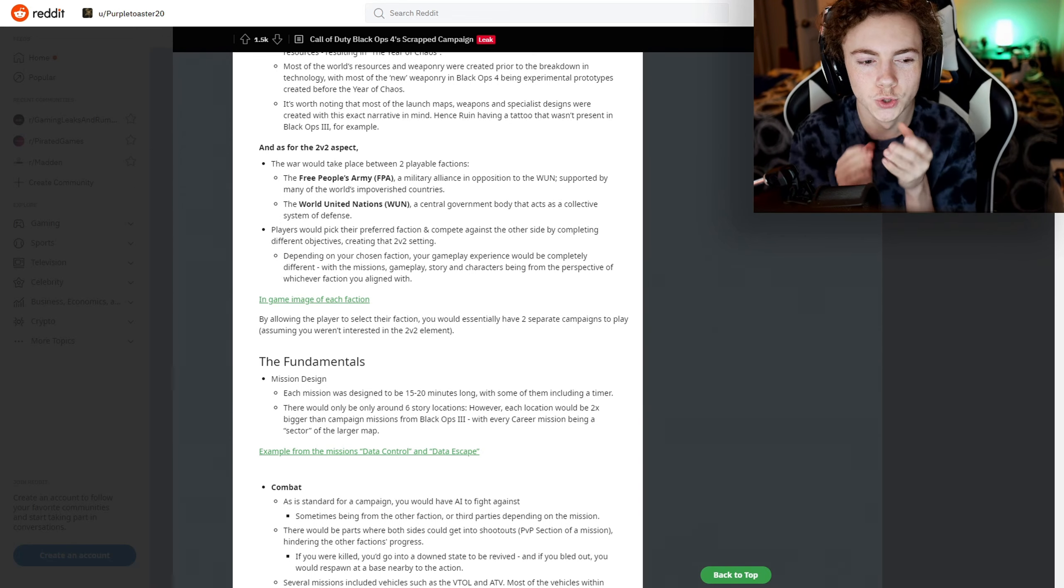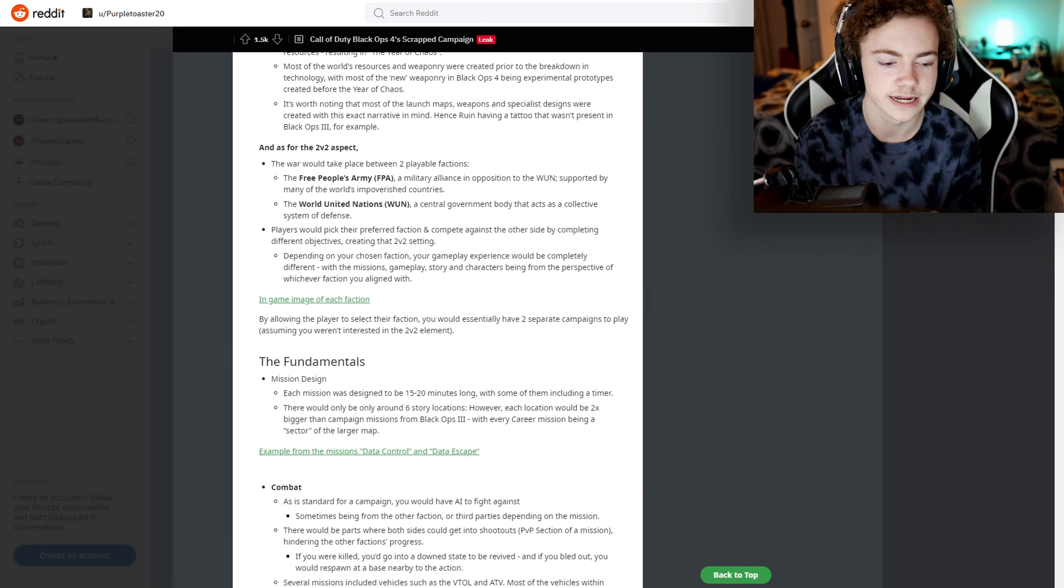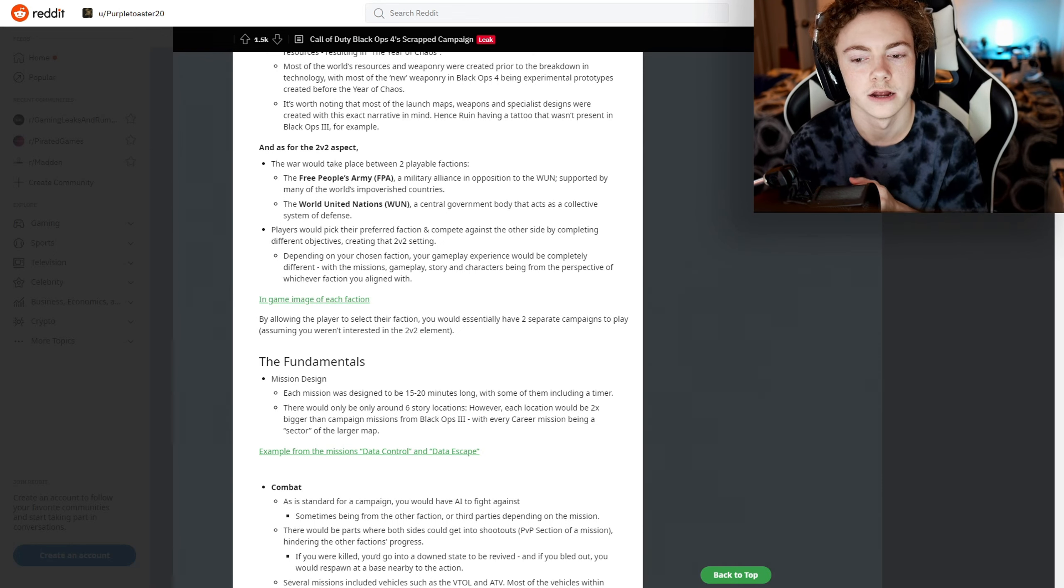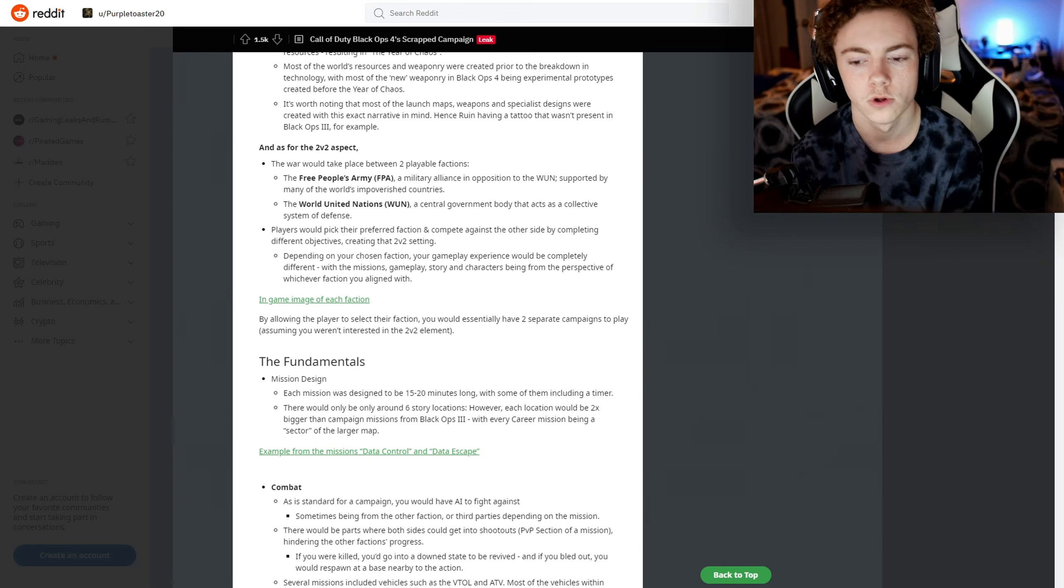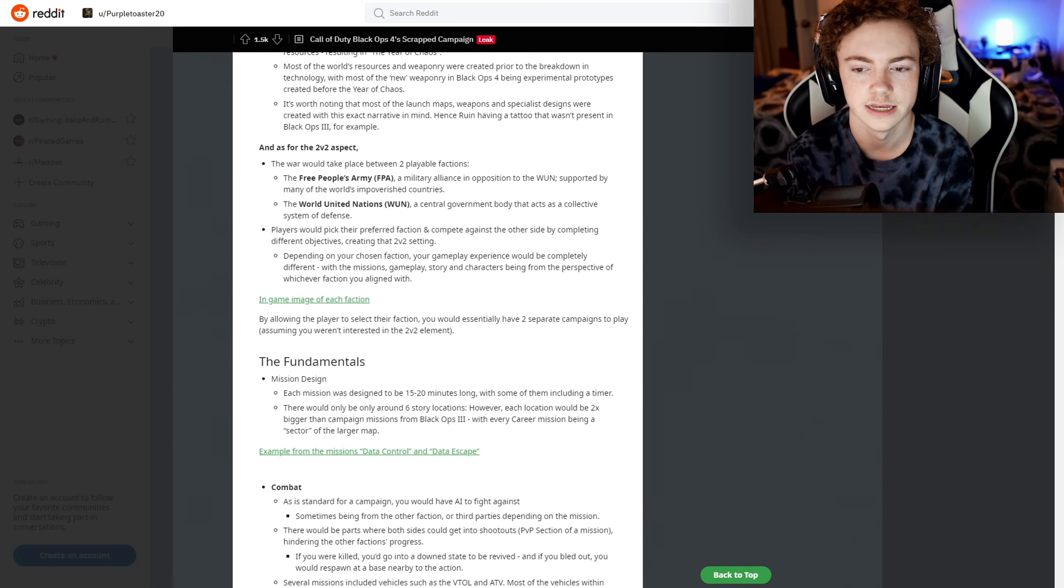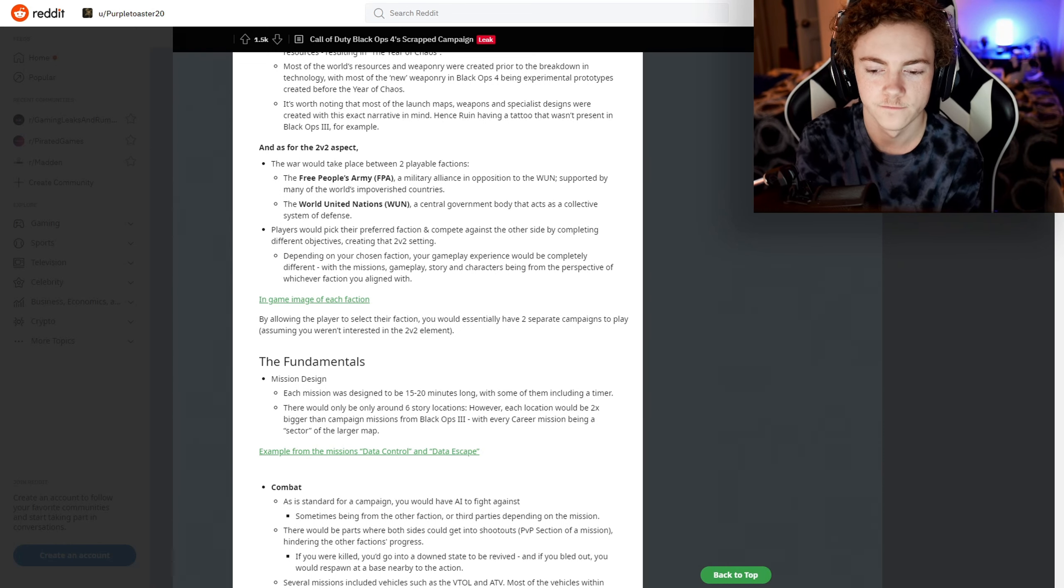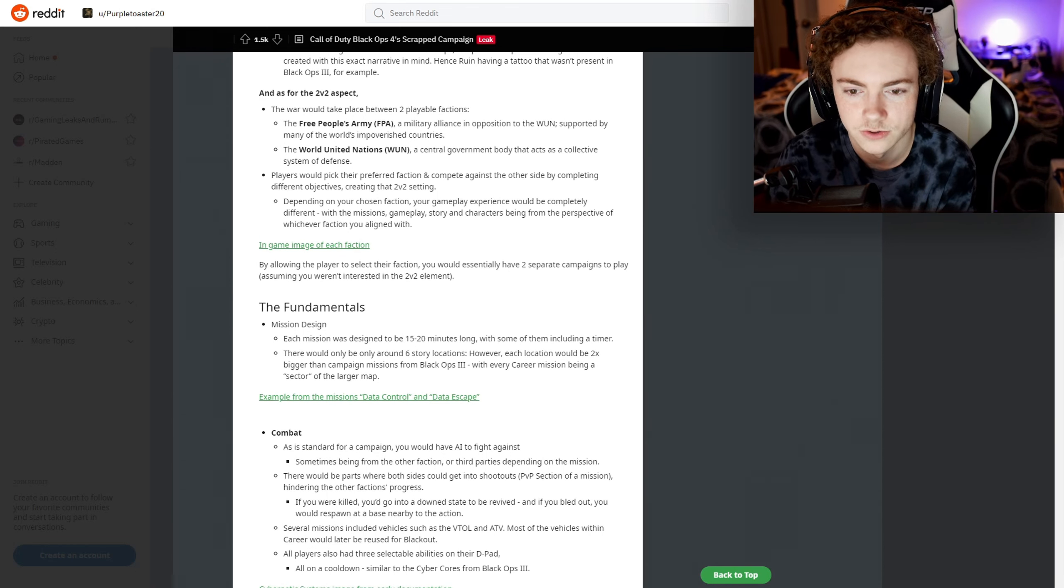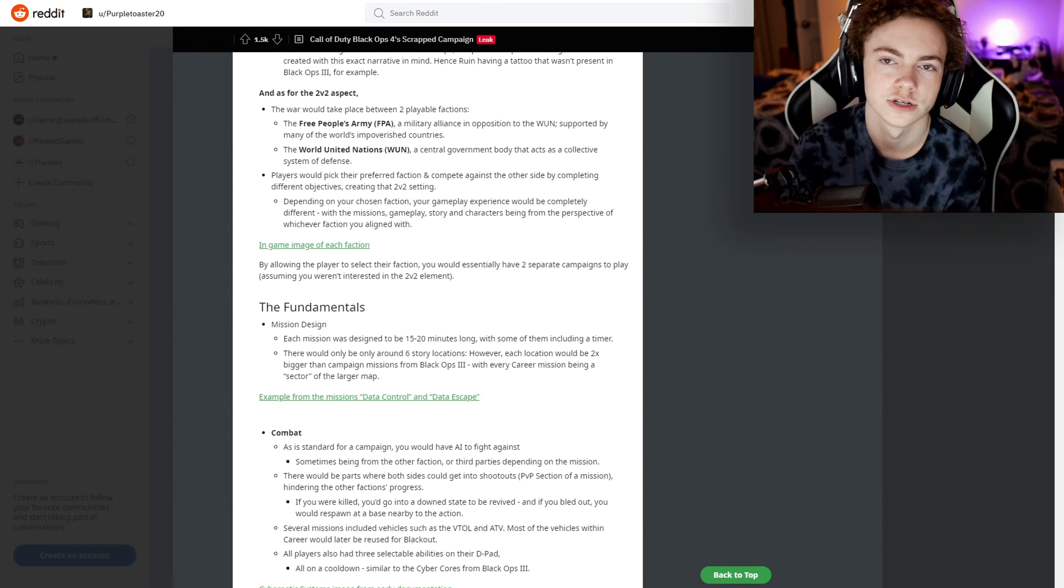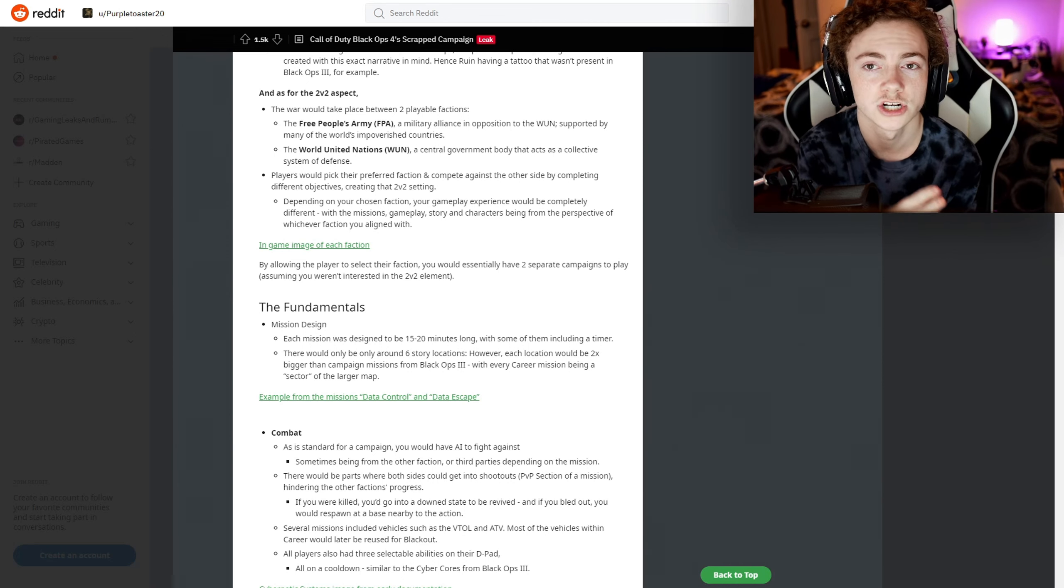Depending on your chosen faction, your gameplay experience would be completely different, with the missions, gameplay, story, and characters being from that perspective of whichever faction you aligned with. So I guess it would be like two different campaigns - you could go into a separate campaign and replay it on the other faction to see both.